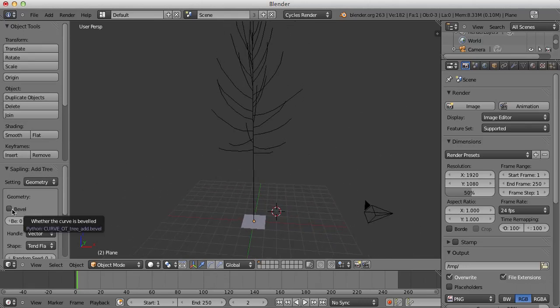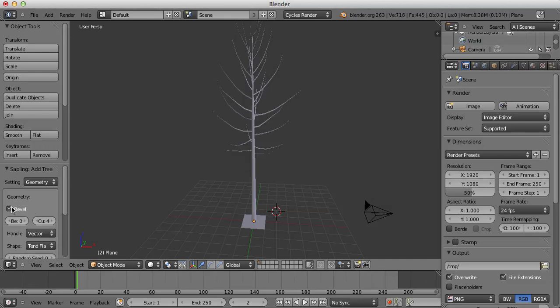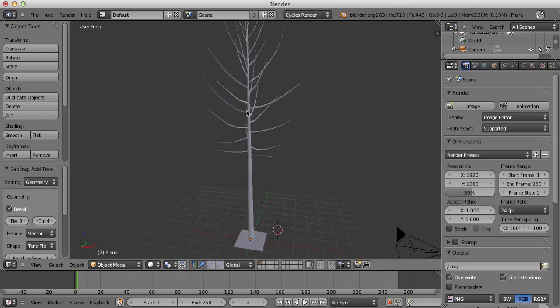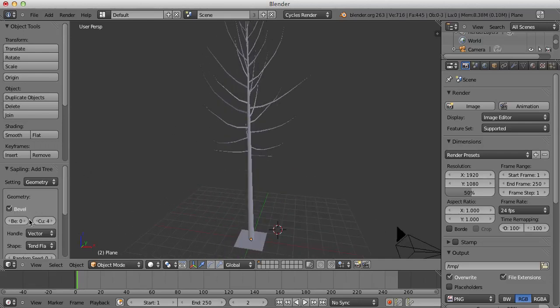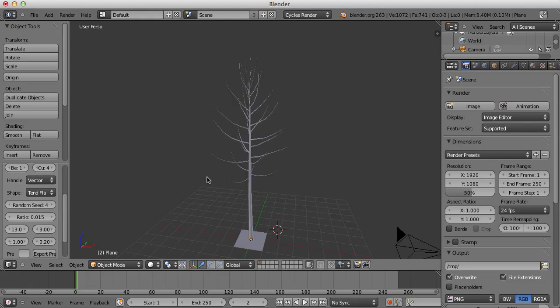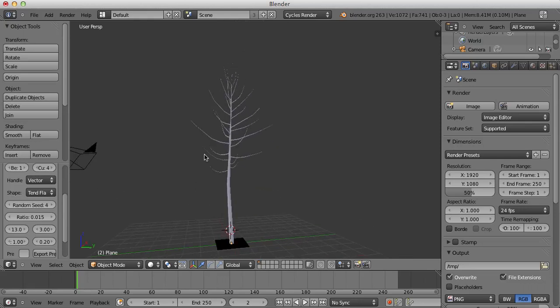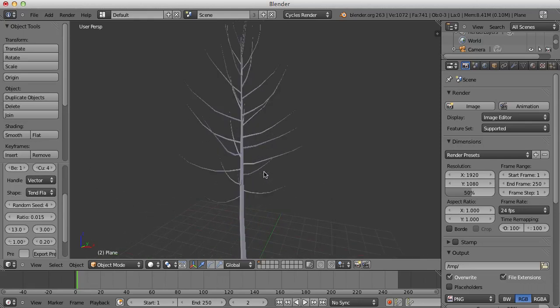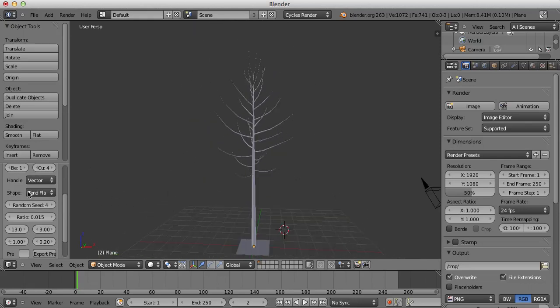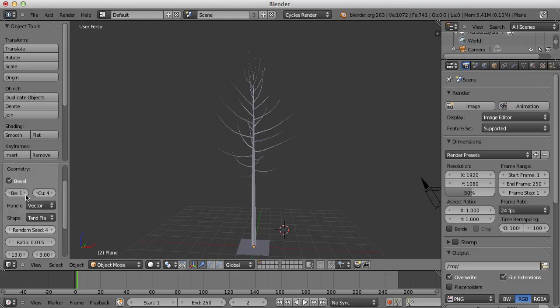Now we're going to click the Bevel checkbox over here to give the mesh more volume and I'm going to turn this up one, and the random seed up to, we'll say four. So it's even now it's beginning to look a bit like a tree.